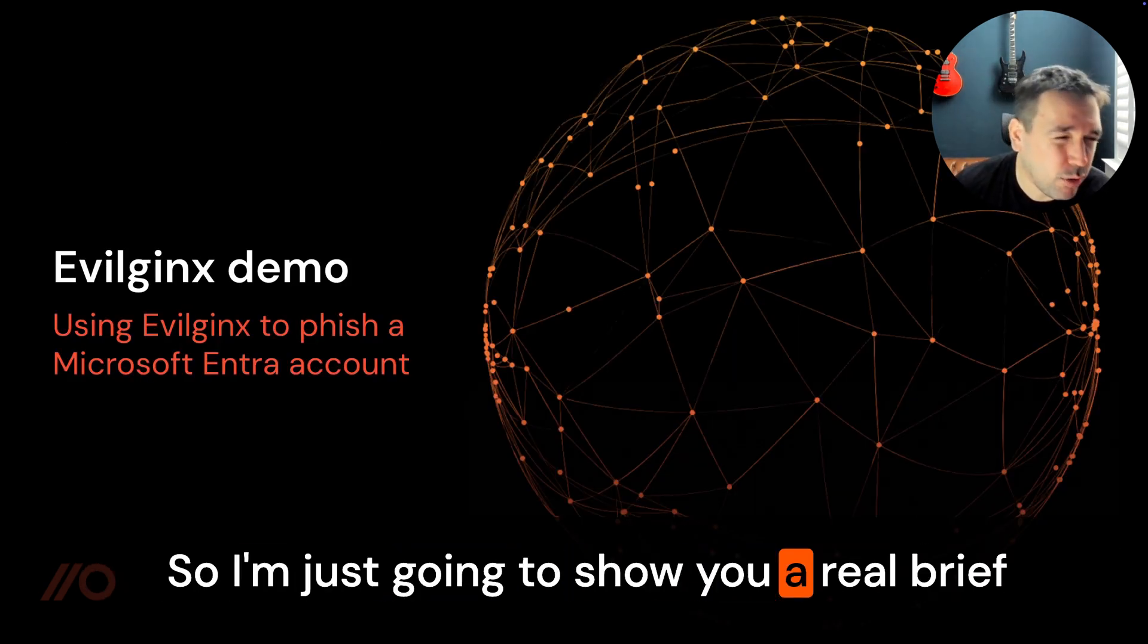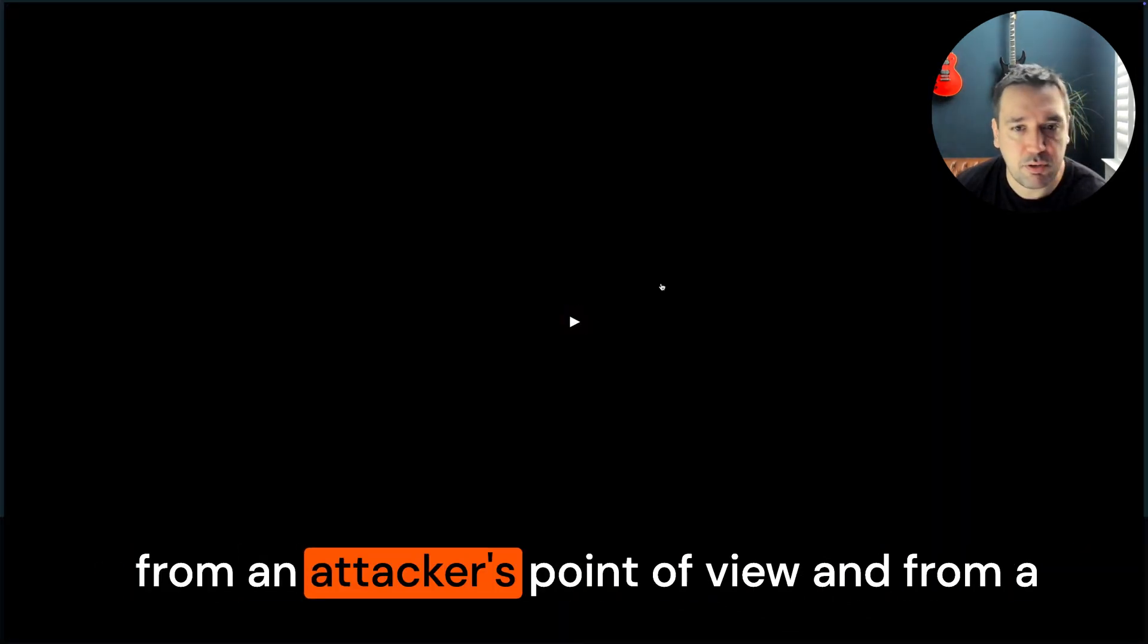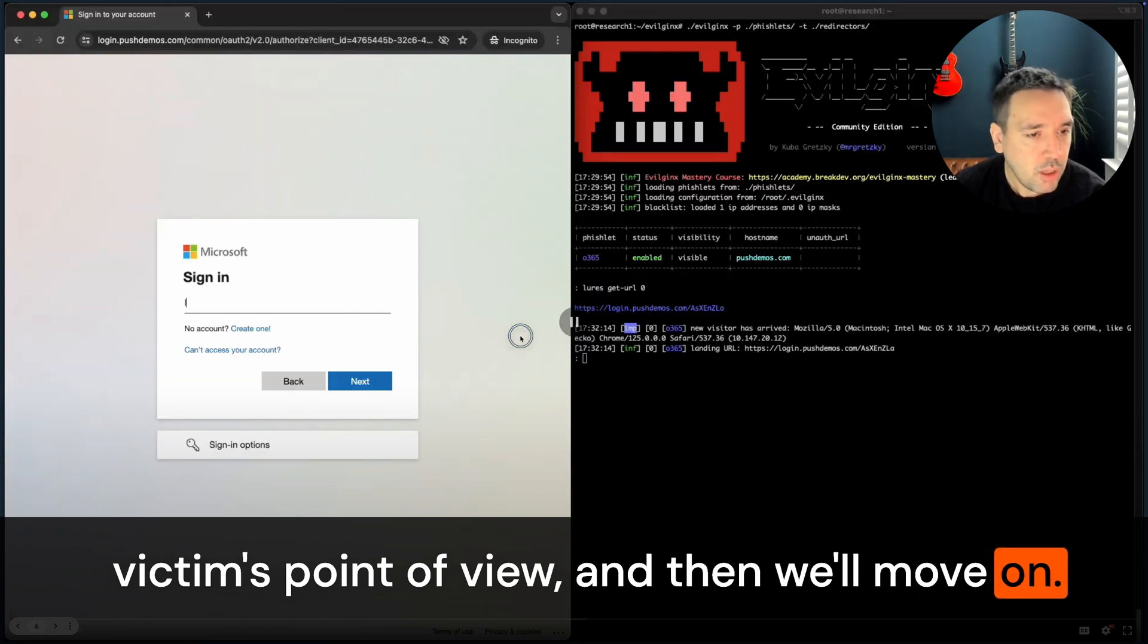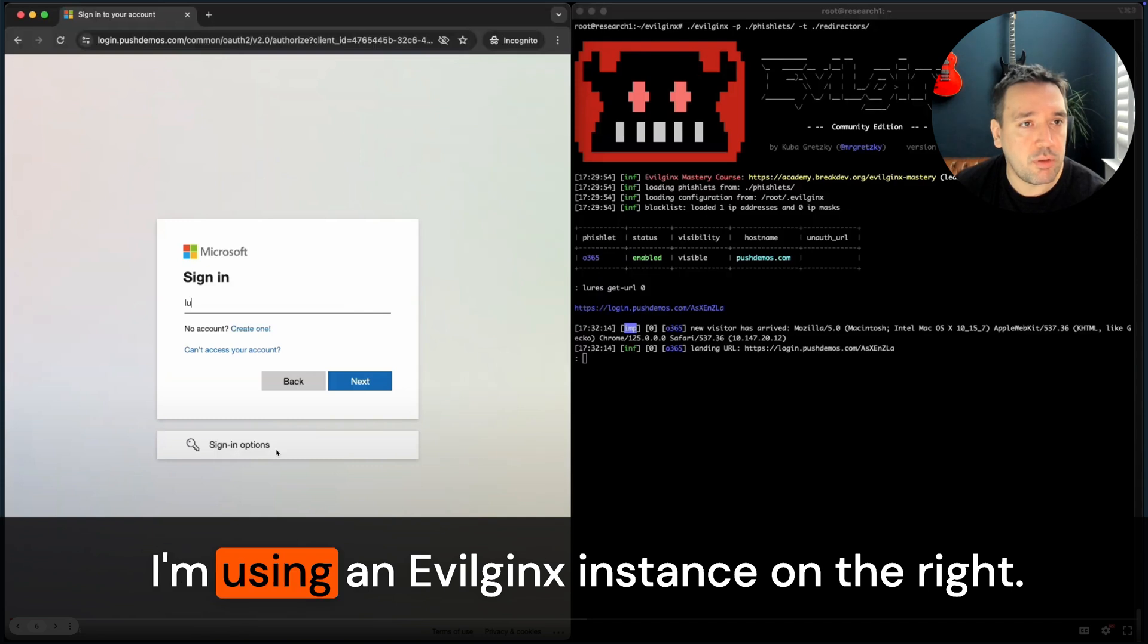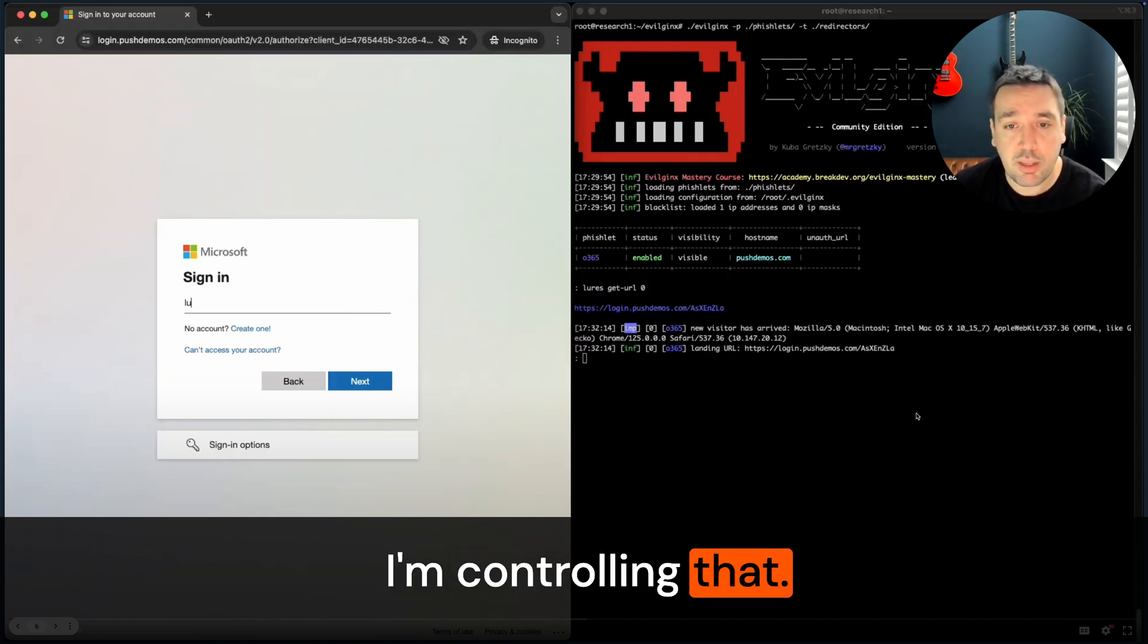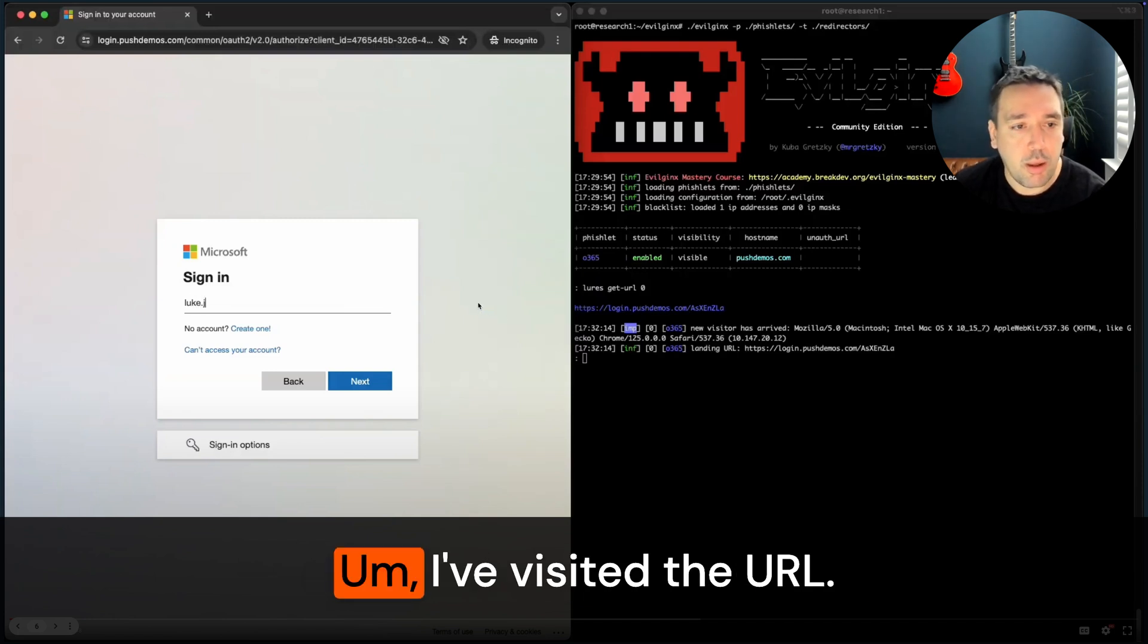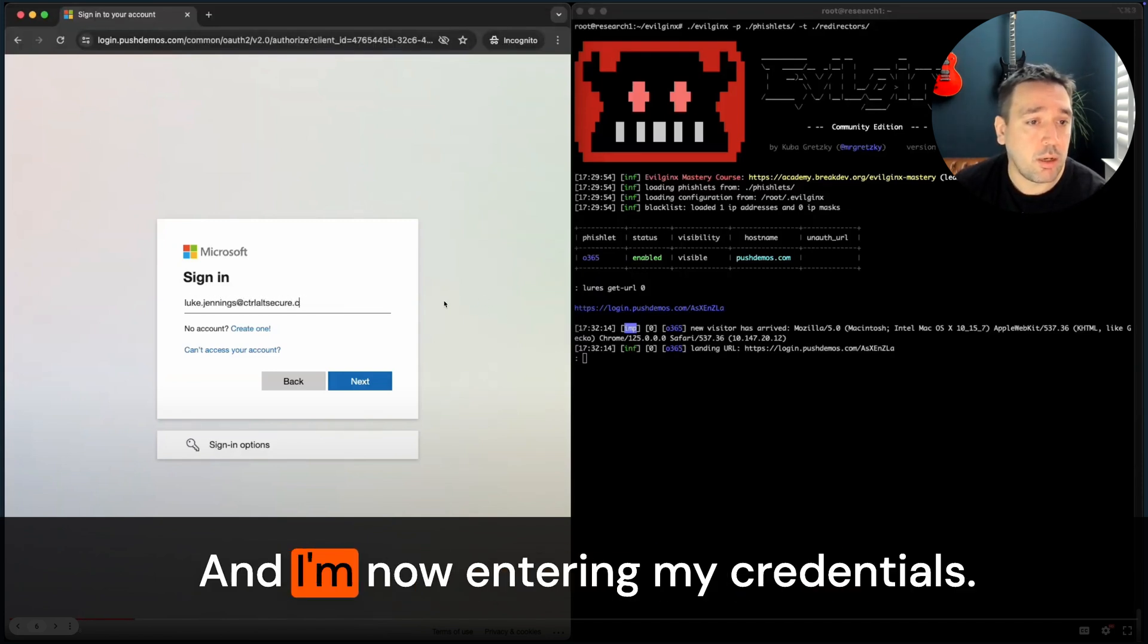I'm just going to show you a real brief example using Evilginx, what this looks like from an attacker's point of view and from a victim's point of view. At a very basic level I've got a victim on the left here, I'm using an Evilginx instance on the right that I'm controlling. So on the right is the attacker's view. I've visited the URL and I'm now